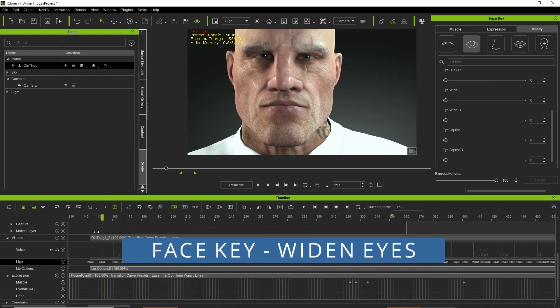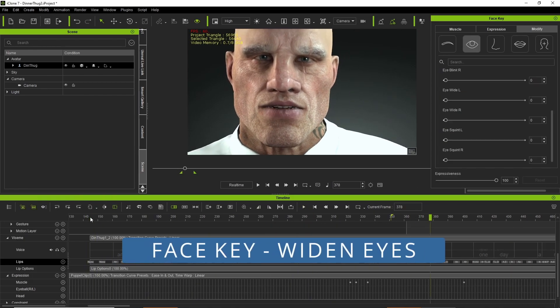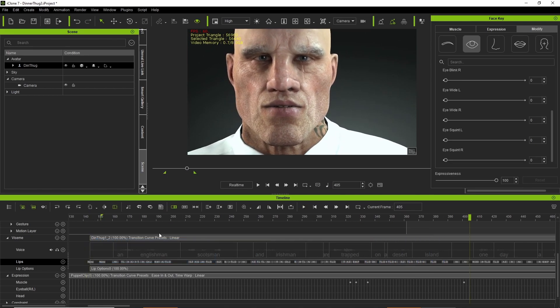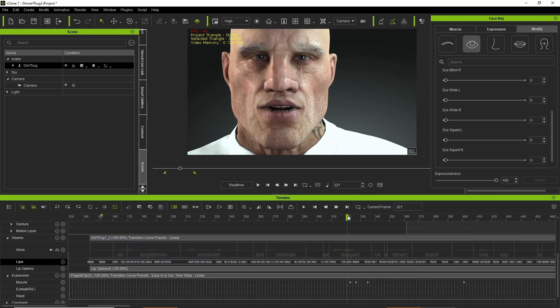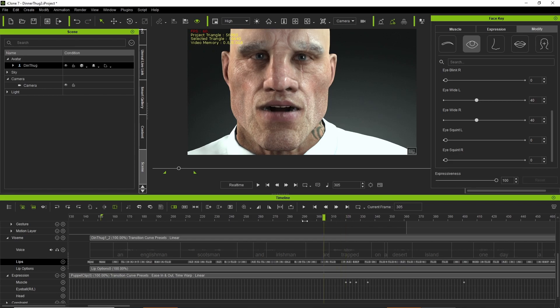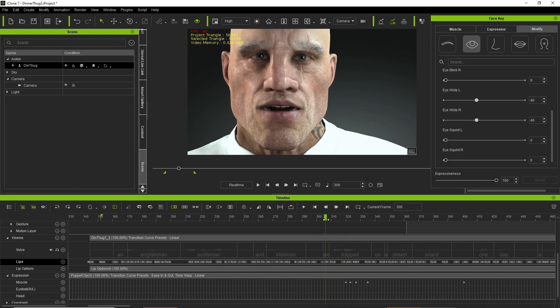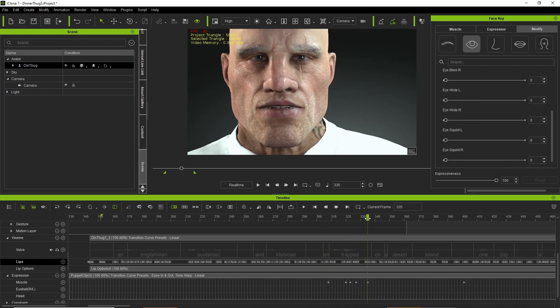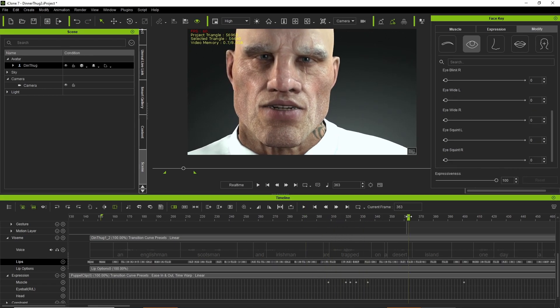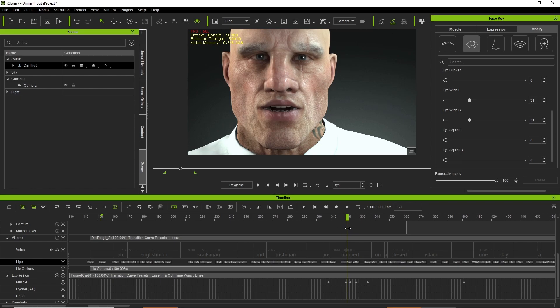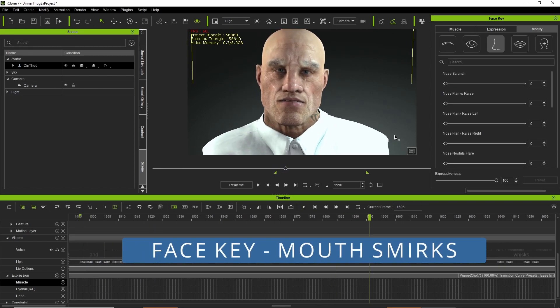So face key, you know you can also do stuff with the eyes, blinks. So in this case I wanted to widen eyes at certain areas just to emphasize key moments, as if the character were remembering something or finds something particularly amusing.